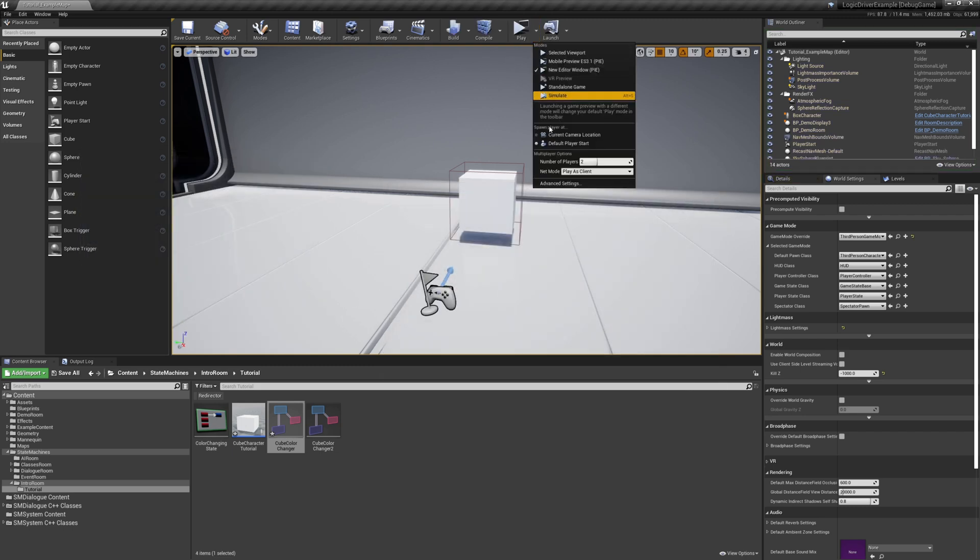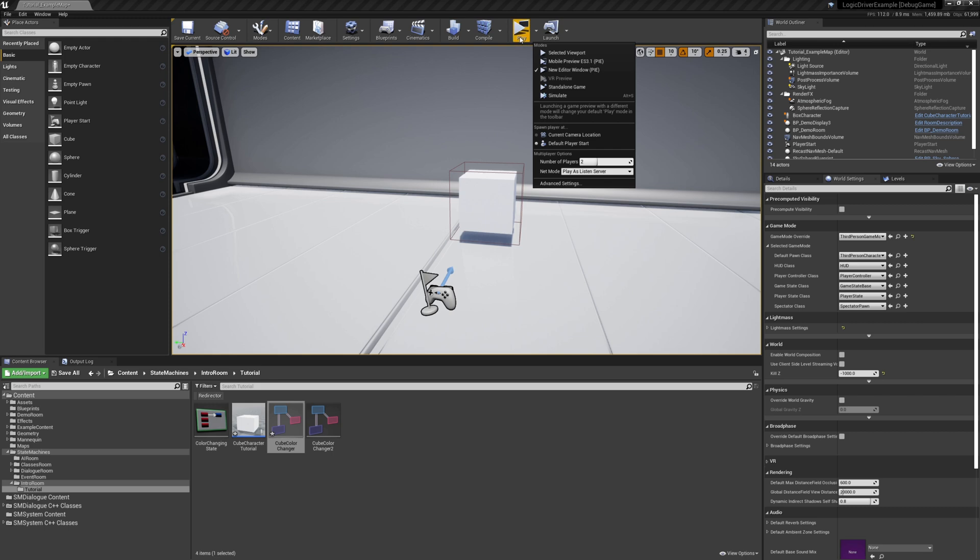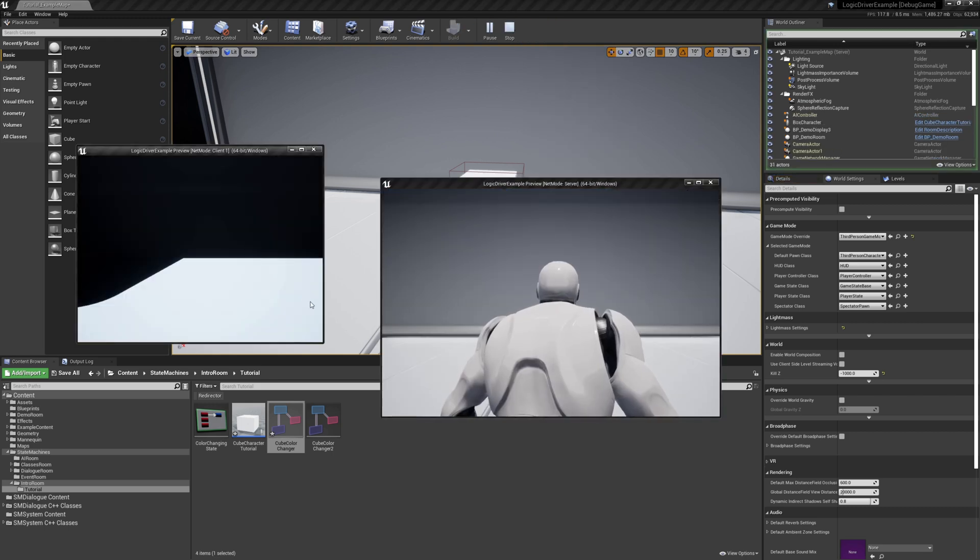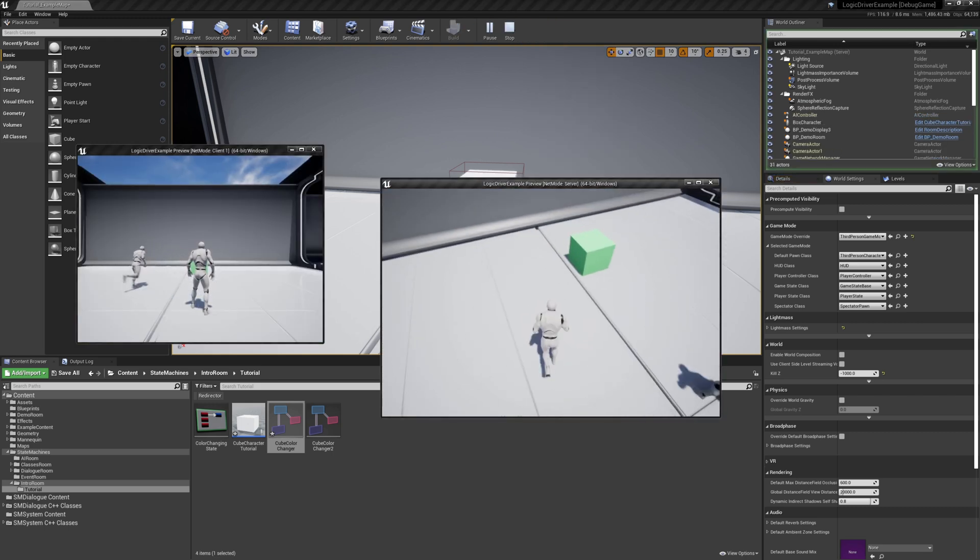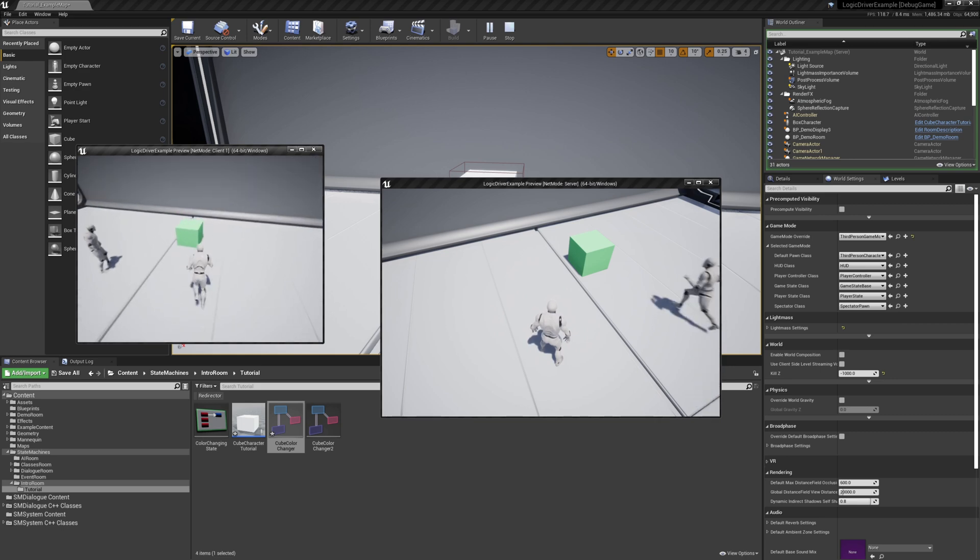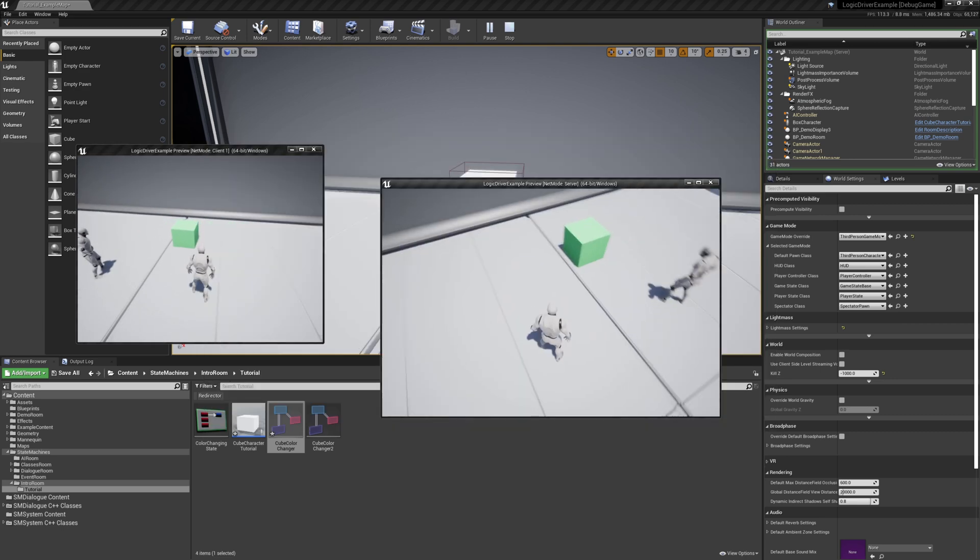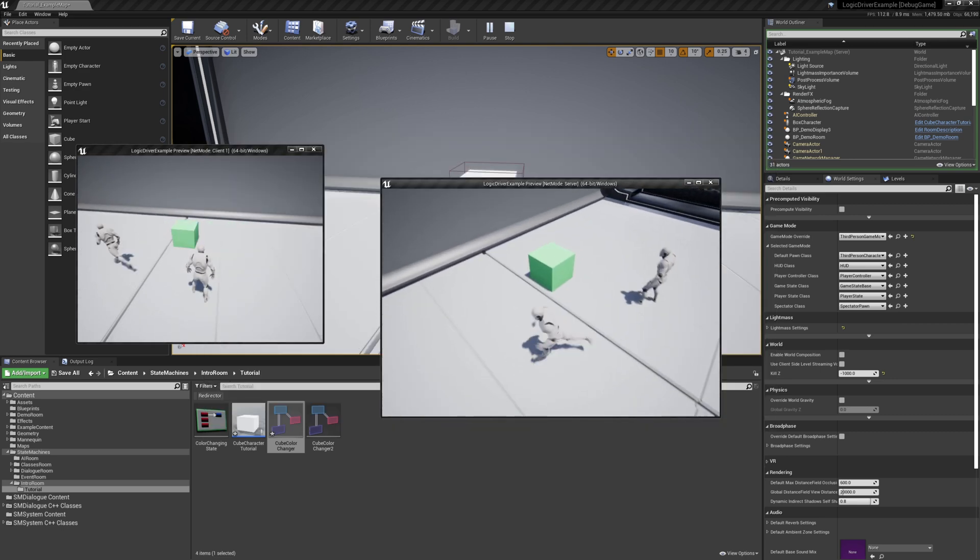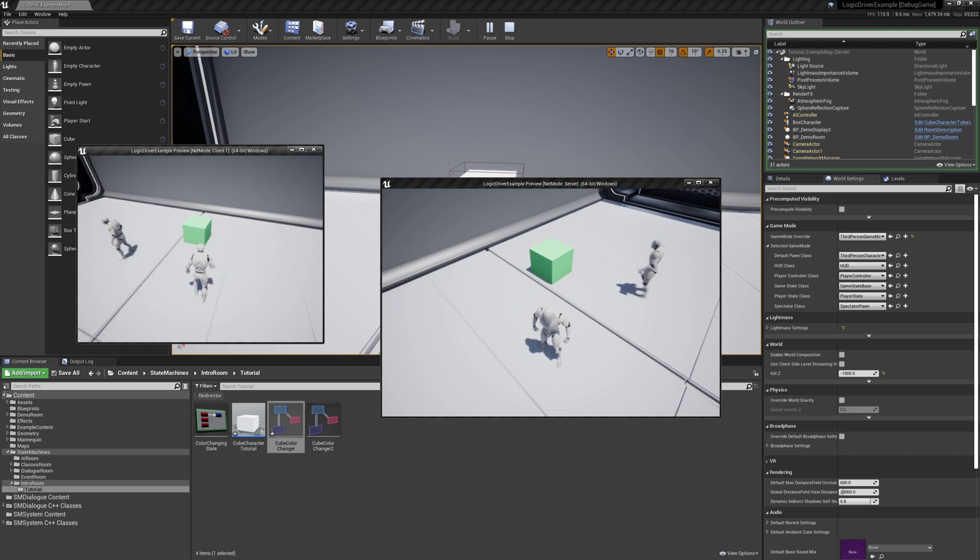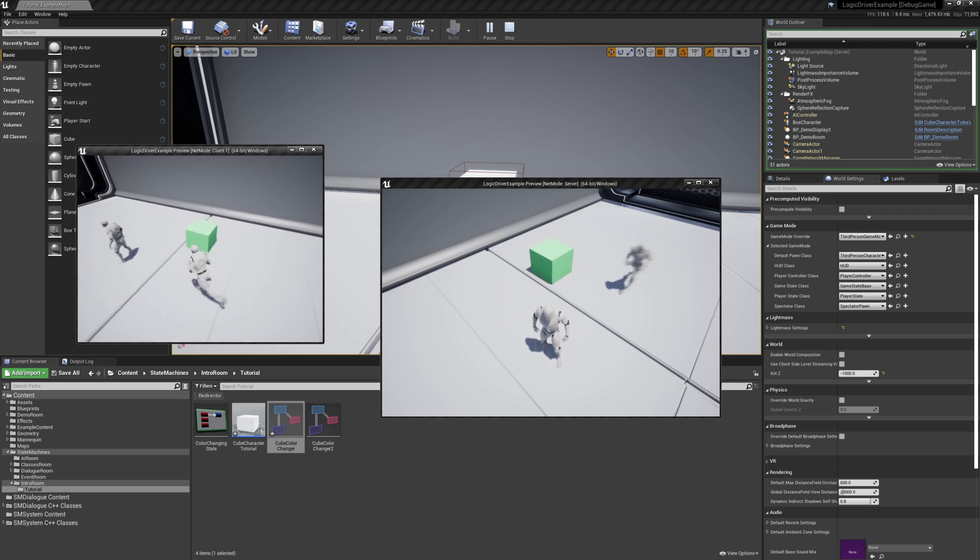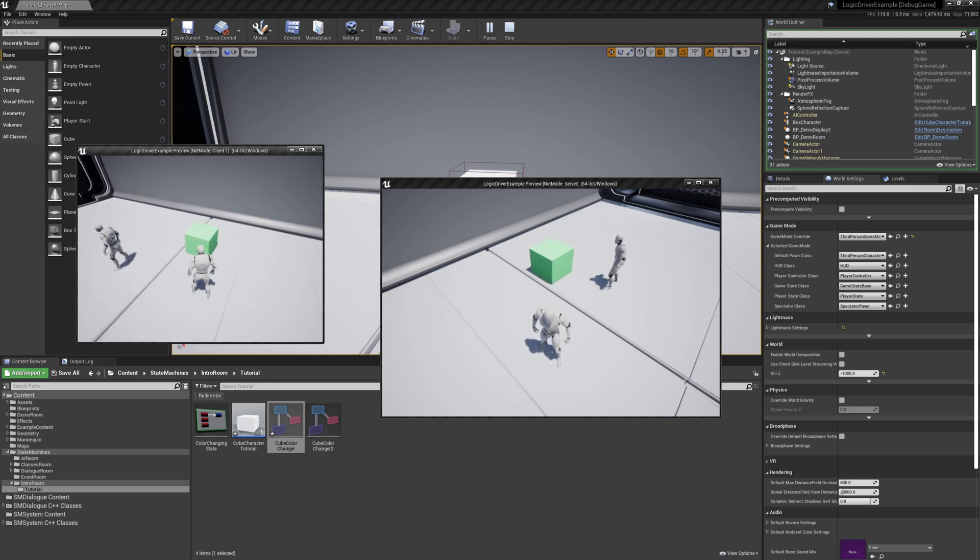Let's try the same thing but as a listen server. Okay, so this is our server on the right and the client is on the left. So the server will go up first. He switches. Now the client comes up, he switches and replication is working.